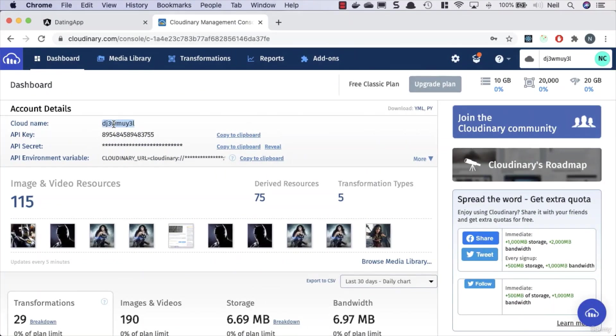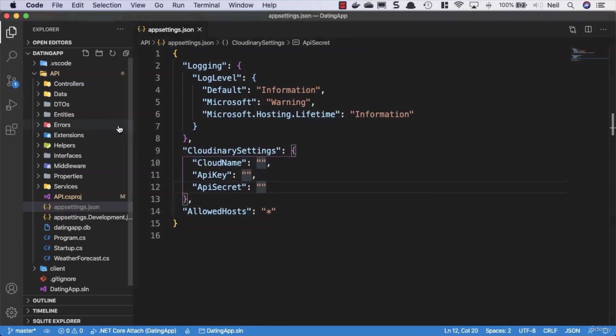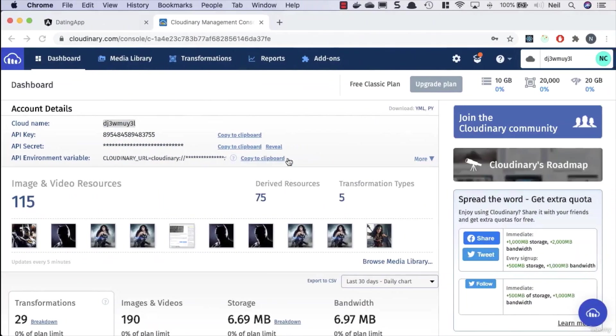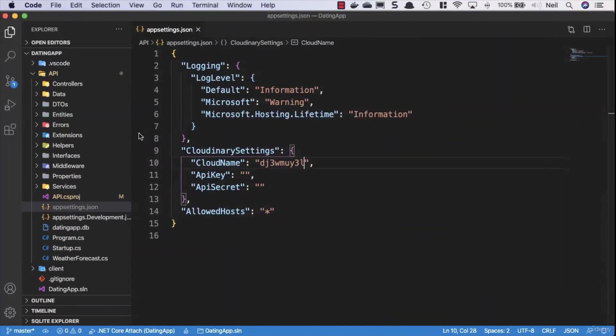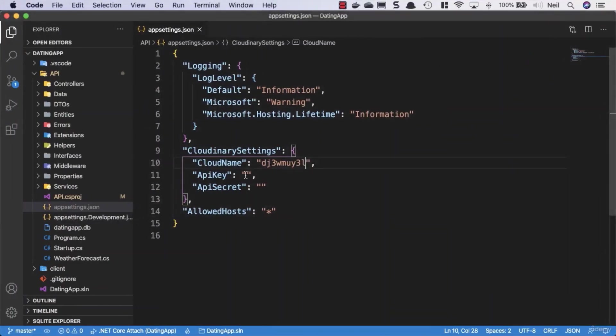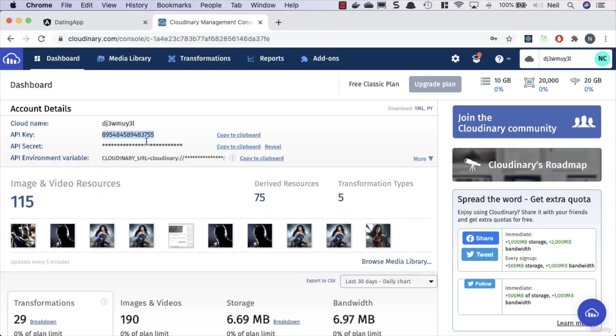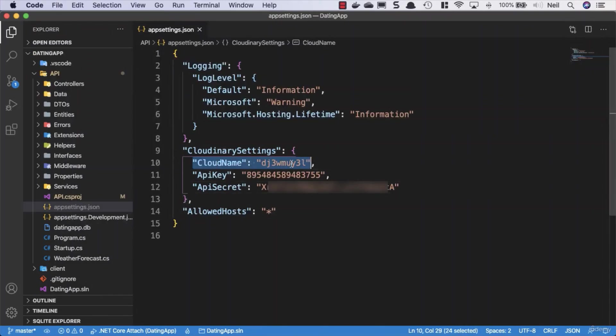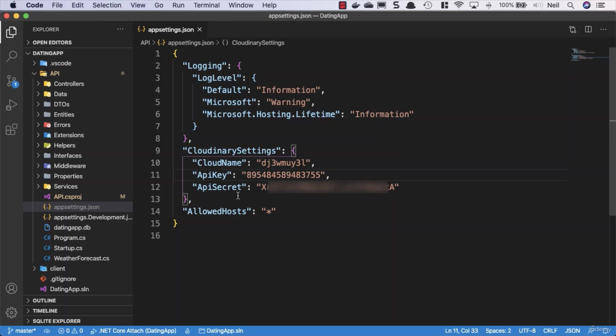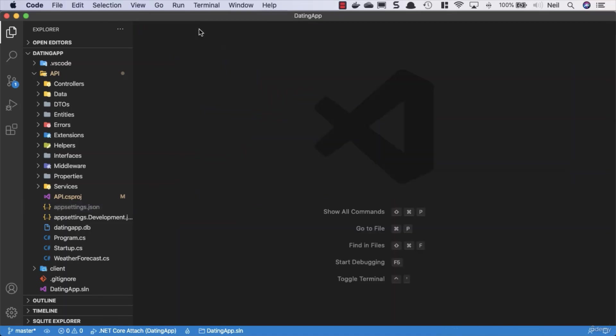So all we need to do in here obviously is populate the different settings here. So I'm just going to copy the cloud name, paste it in here. I'm going to go and copy the API key and paste it in this one. And then I'm going to copy the API secrets and copy this to clipboard and paste this one in here. So please make sure you've got these in the exact right positions. If you get your API key and secret mixed up, then you're obviously going to have a problem.